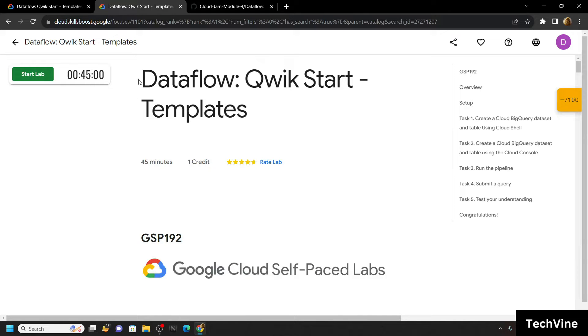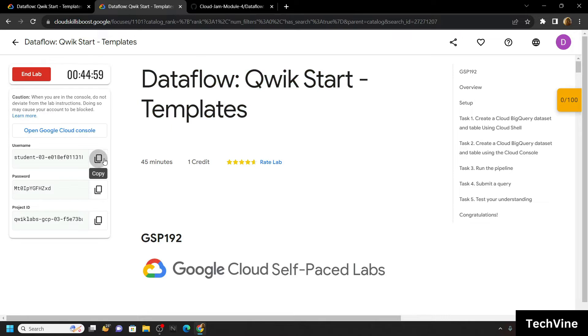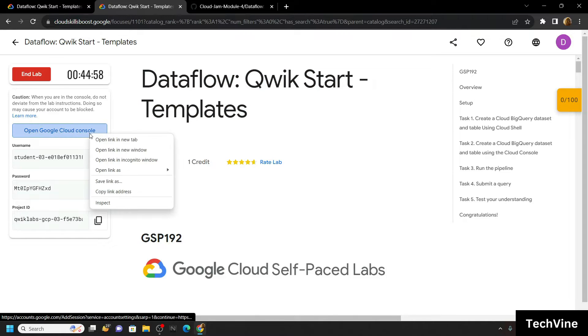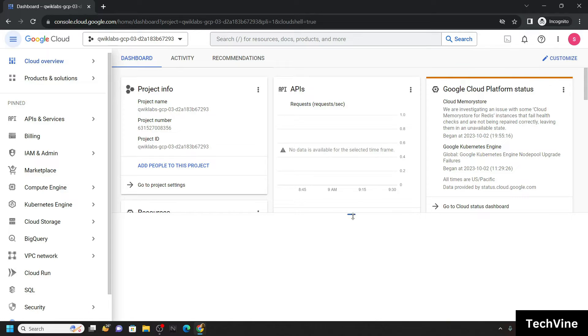Hello everyone and welcome to your channel TechVine. In this video let's solve this lab. Start the lab. Now simply login to the cloud platform using the incognito window. Now activate the cloud shell.